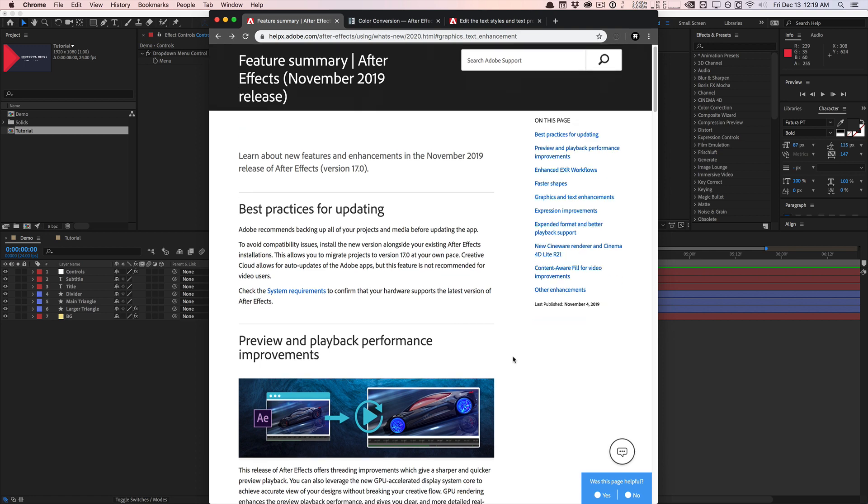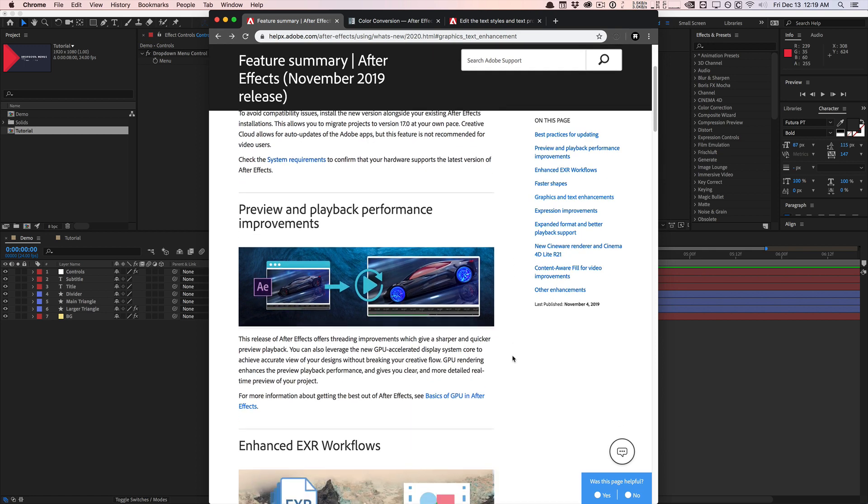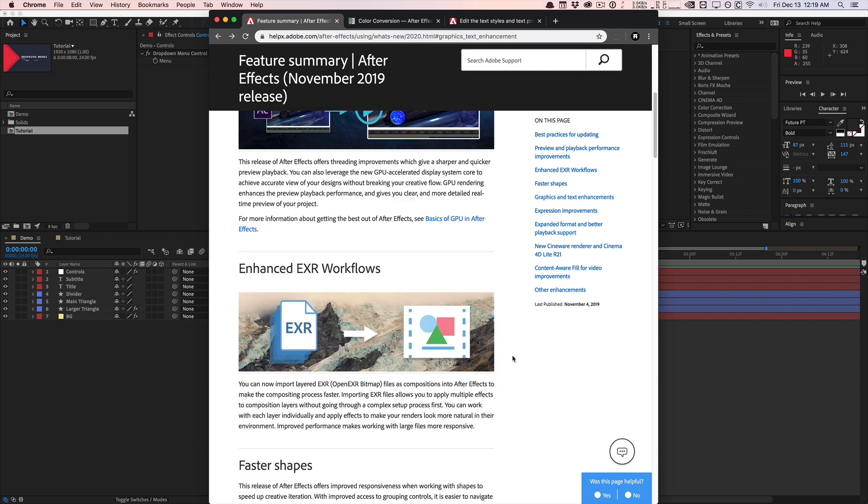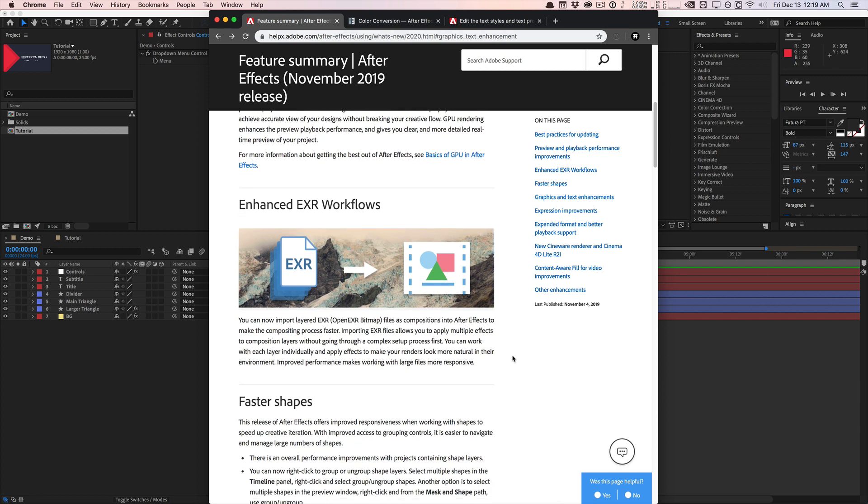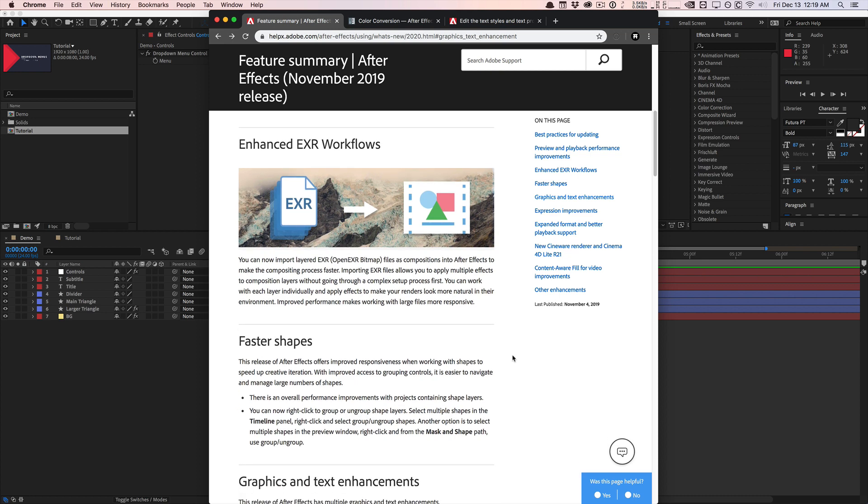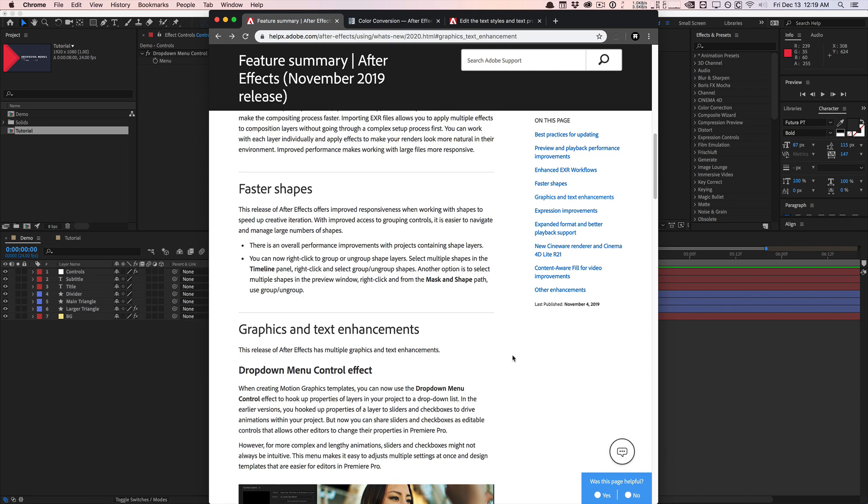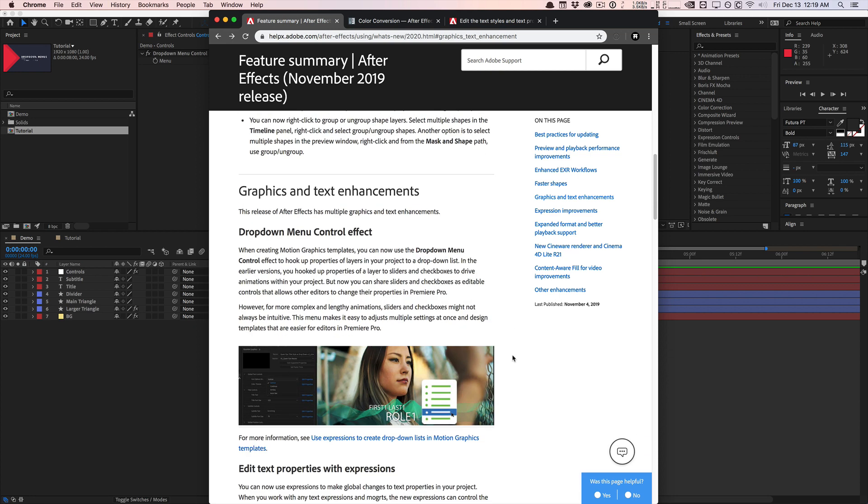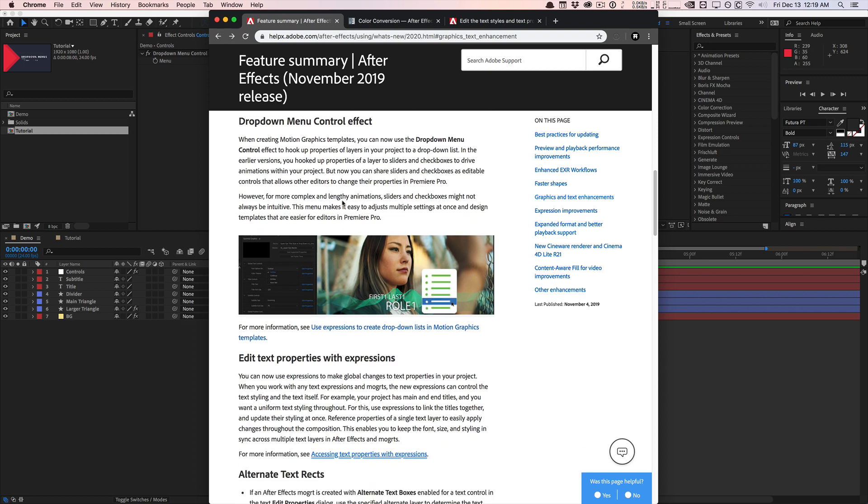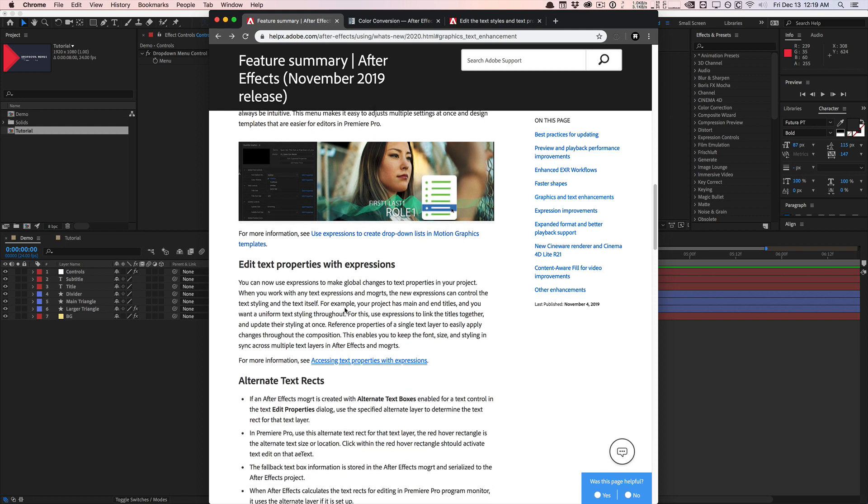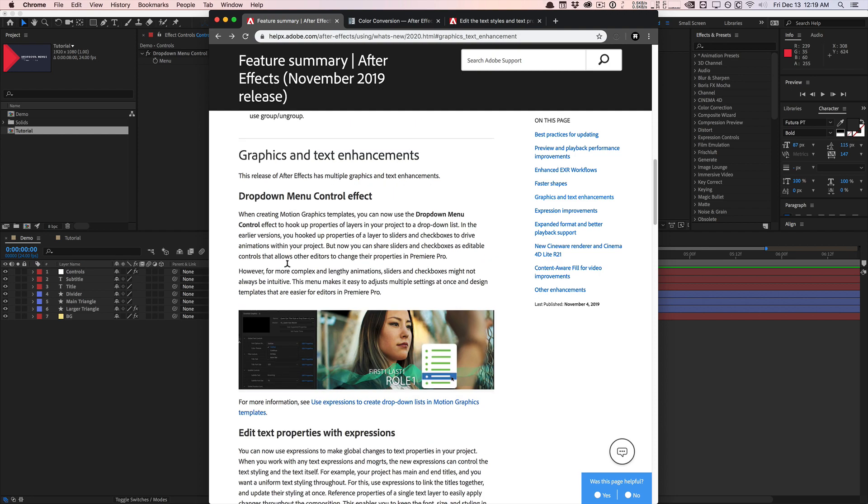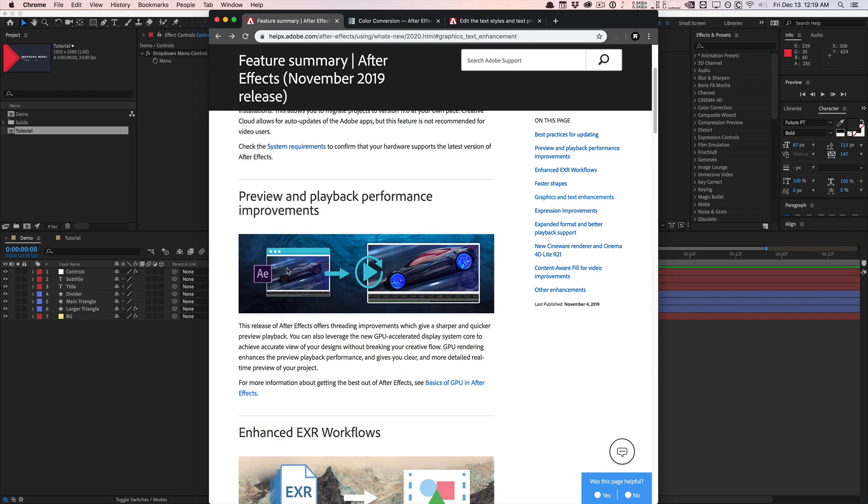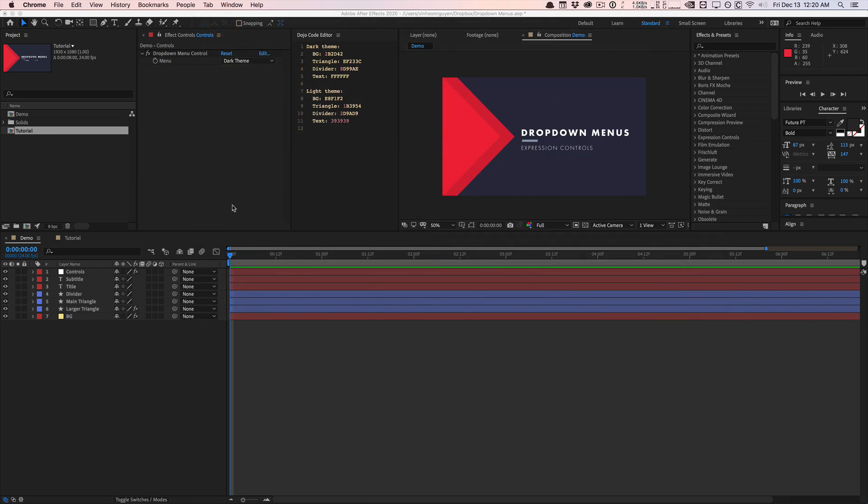And of course, you're going to get a lot of performance improvements, preview and rendering improvements, playback improvements. There's also a new EXR workflow improvement. So basically, if you do a lot of EXR file rendering from 3D applications, the workflow is a lot easier and faster. And what I'm really excited about most is the actual dropdown menu control effect, as well as the additional access that we get to text properties using expressions. And of course, there are other changes here that I'll link to this article in the video description down below so you can check out and read on your own. But basically, I'm going to show you guys the new control as well as kind of a touch up on the new access that we get using expressions to text properties.